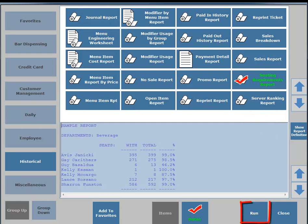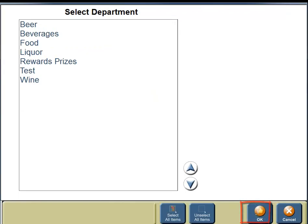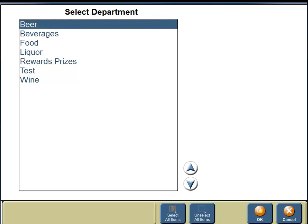On the bottom portion of your screen you're going to see a button for Run, so click the Run button. You can select all departments or a specific department. For this example we're going to click on Beer. On the bottom portion of your screen you'll see buttons for Select All Items or Unselect All Items — we're going to stick with Beer for the department. Click the OK button.